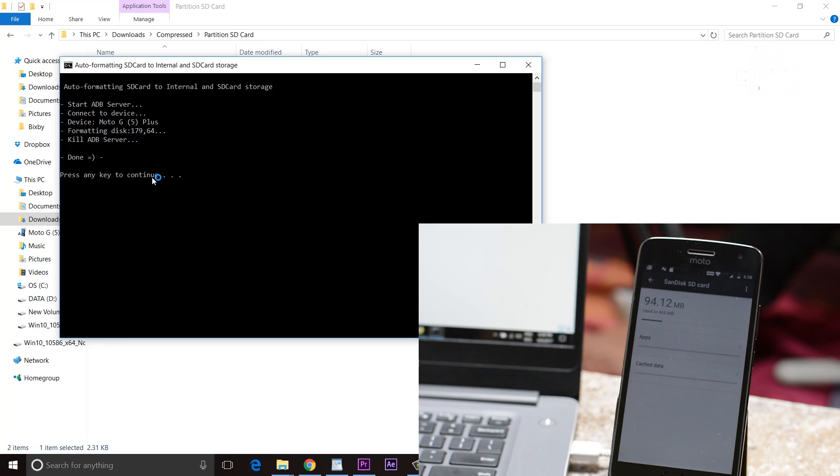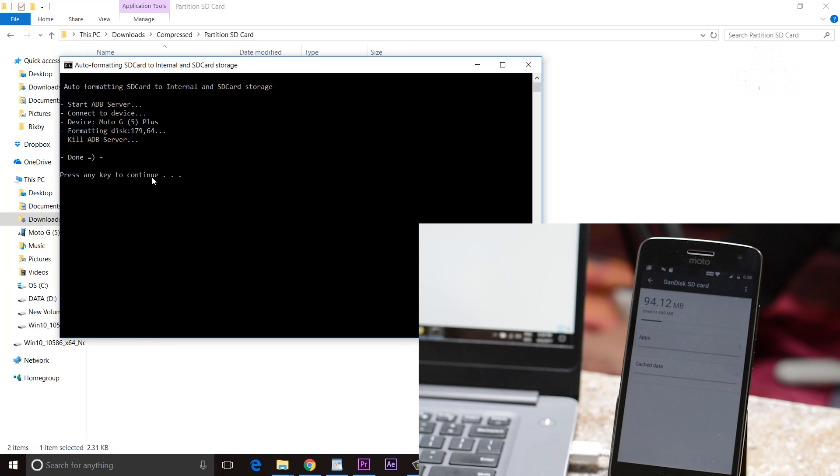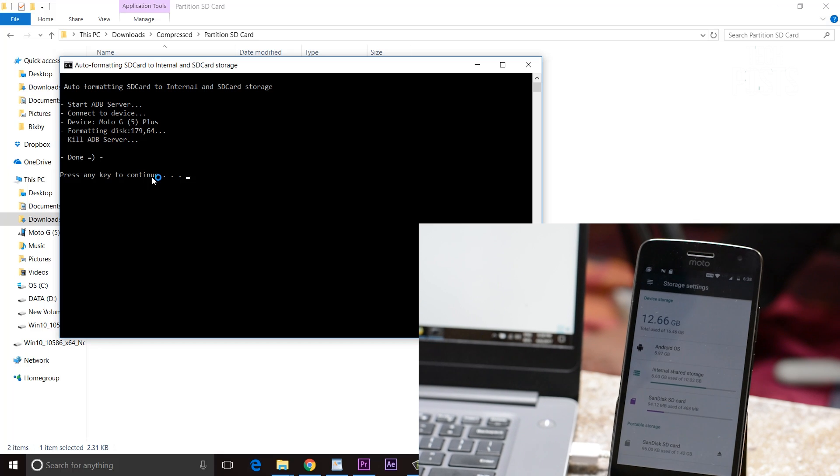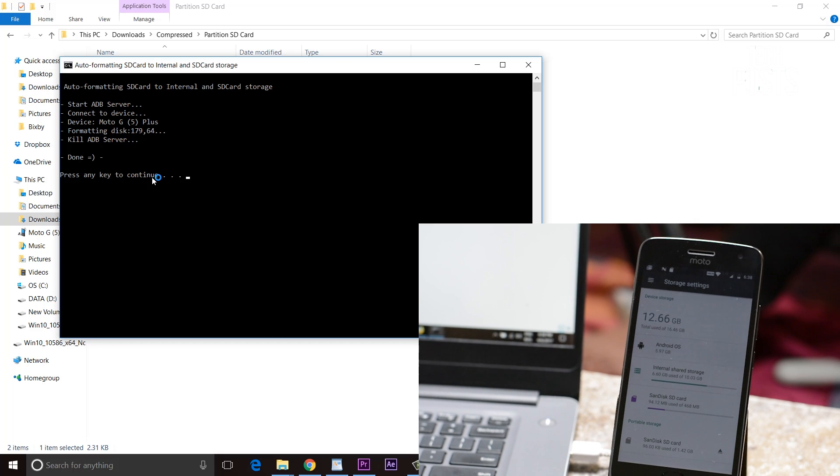And the third one will format your SD card in 75 and 25% ratio. That is 75% as internal storage and 25% as external SD card storage.